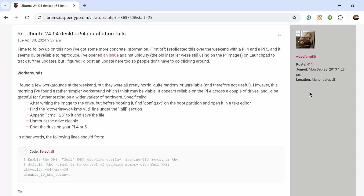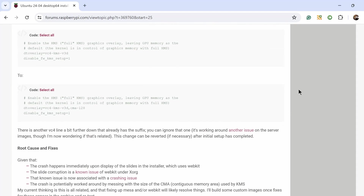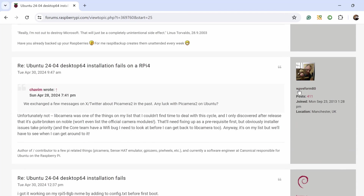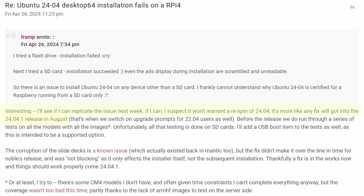Dave Jones, also known as Waveform80, is the developer responsible for bringing Ubuntu to the Raspberry Pi, and he's been active on this forum thread trying to figure out what is going on with the install wizard. But a bug fix might not be coming until August of this year — we're in 2024 — when there will be another update to Ubuntu.